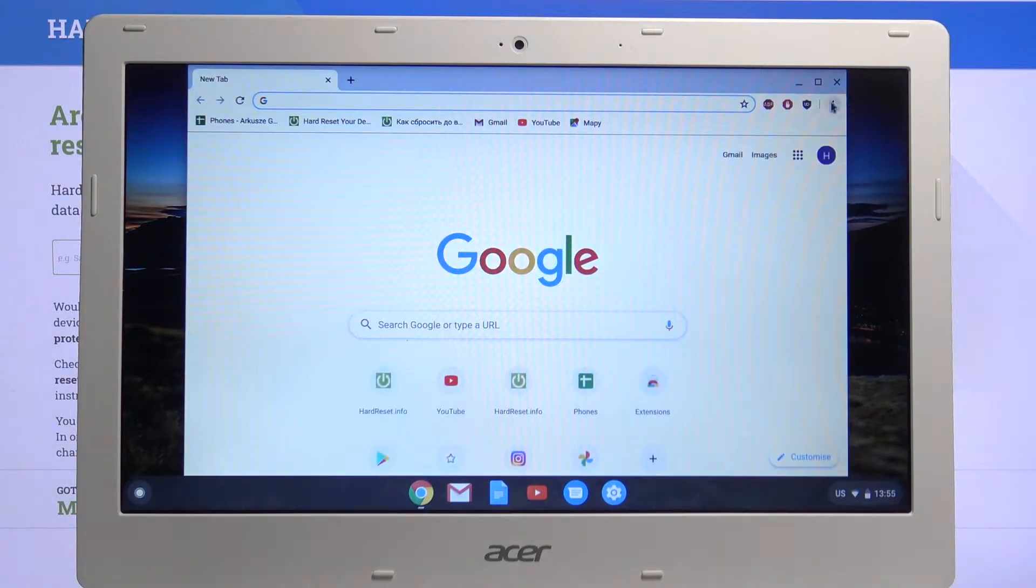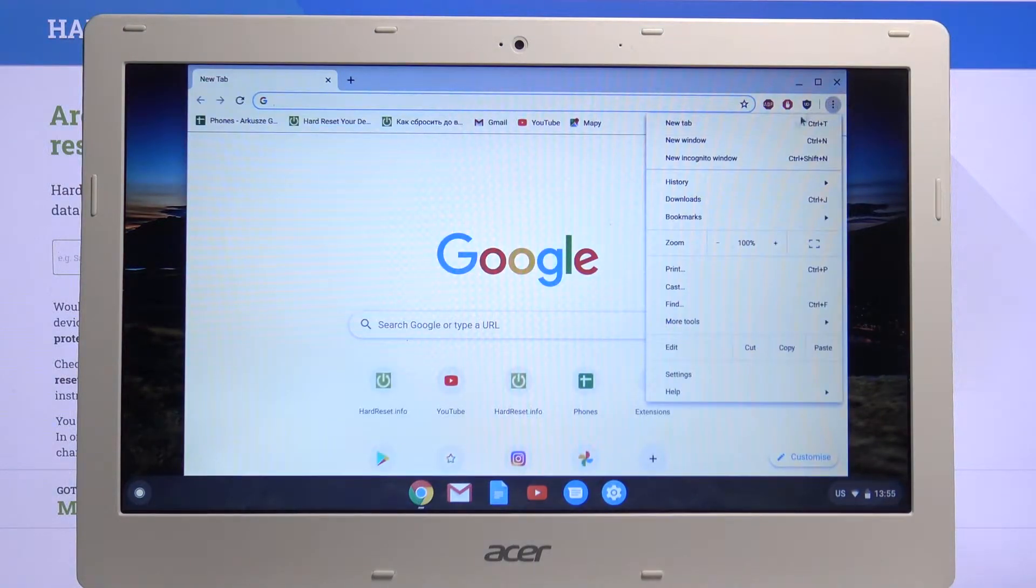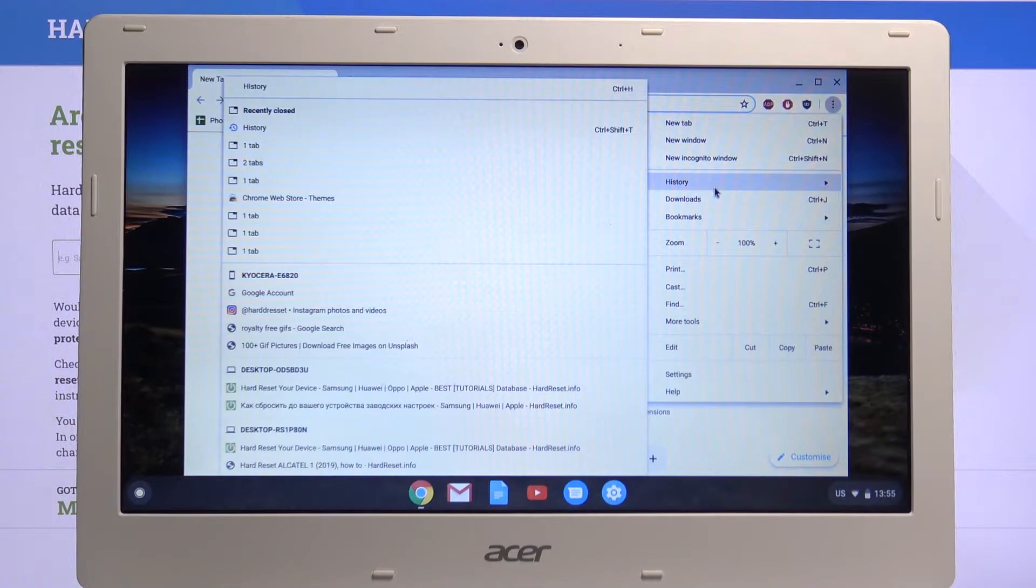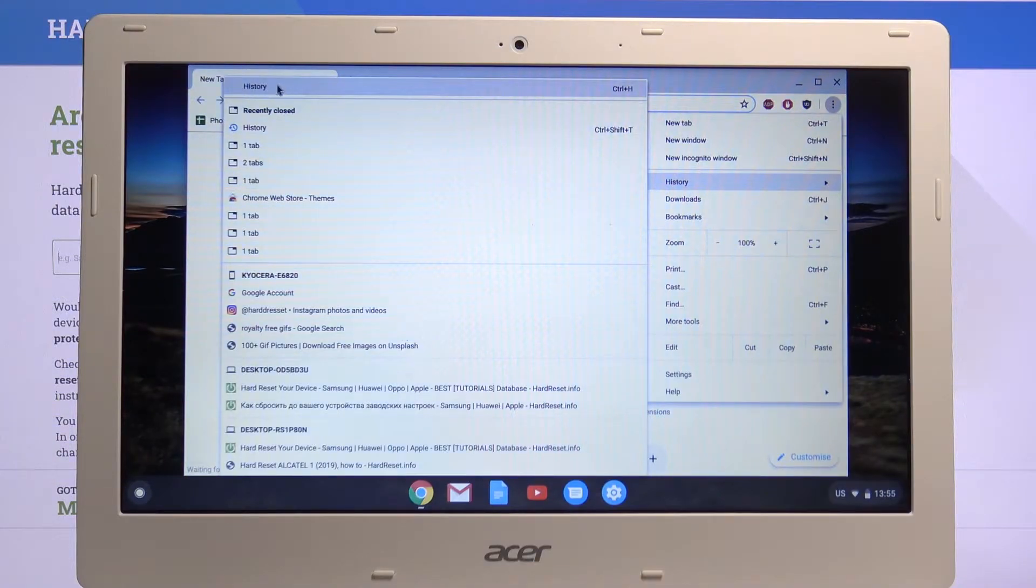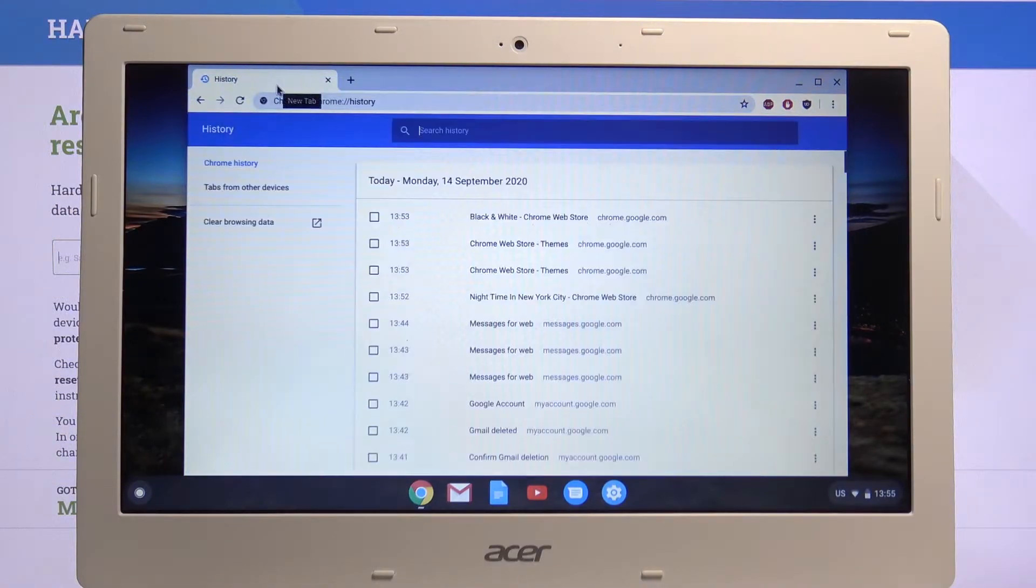From here, tap on the three dots and go to history, and choose right at the top history or press Ctrl H.